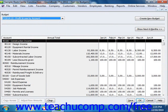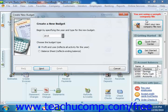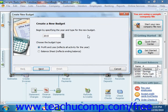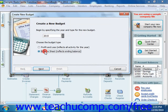Now if you have already created a budget, you can click the Create New Budget button. In the Create New Budget window, choose the fiscal year for the new budget, and then simply choose whether it's going to be a profit and loss budget or a balance sheet budget by selecting the appropriate option button. Then click Next to continue.